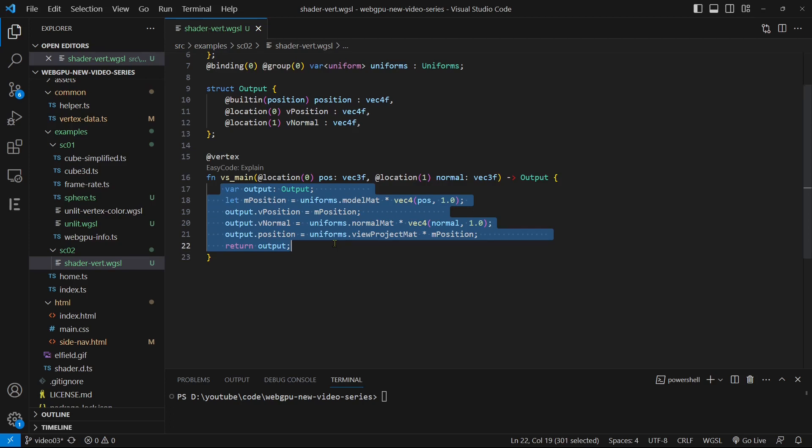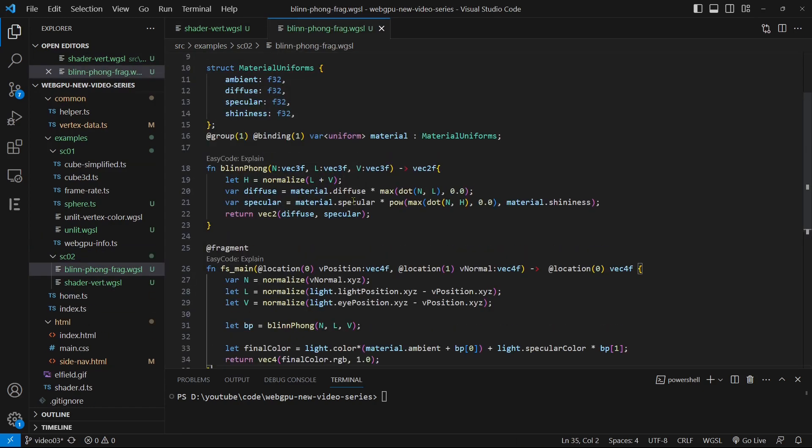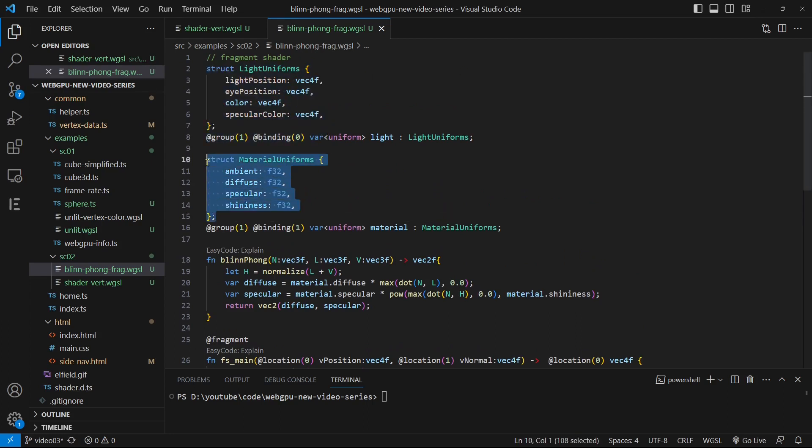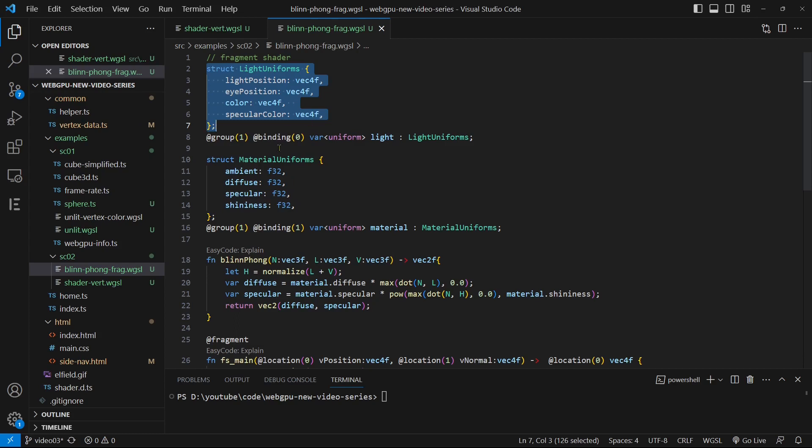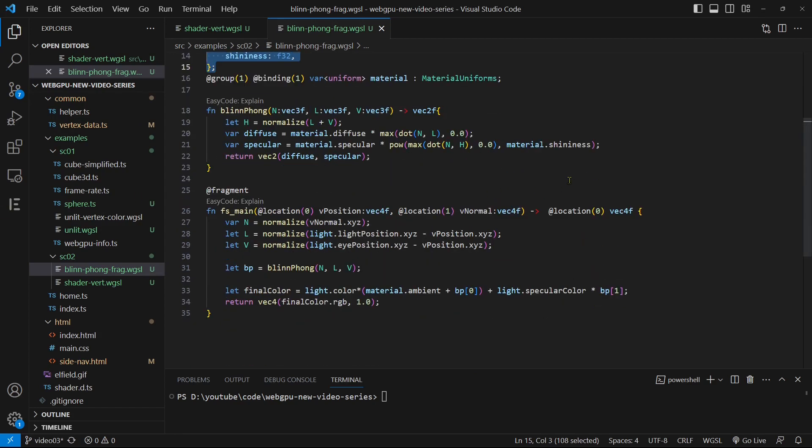Next, create a new fragment shader file called blinn-phong-frag.wgsl in the section 0.2 folder and insert the following code into it. Within the fragment shader, we'll define two uniform structures: light uniforms and material uniforms. Light uniforms structure is used to pass the vec4f type fields, such as the light and eye positions as well as the object and specular light colors. On the other hand, material uniforms will pass the material parameters of f32 type, which are used for lighting computation. Additionally, you can combine these two structures into one to achieve the same lighting effect.